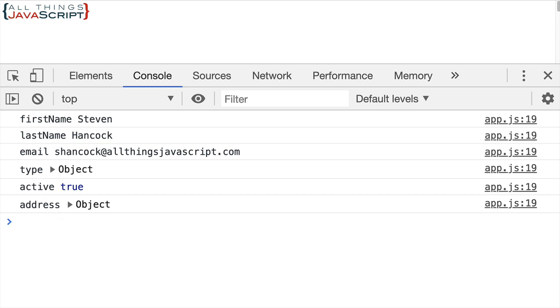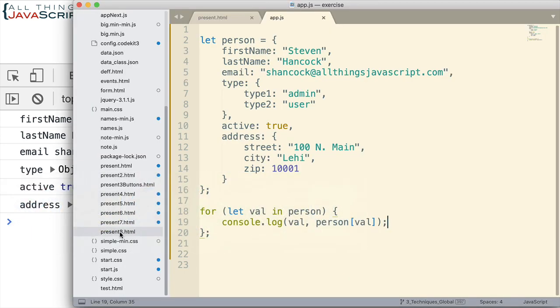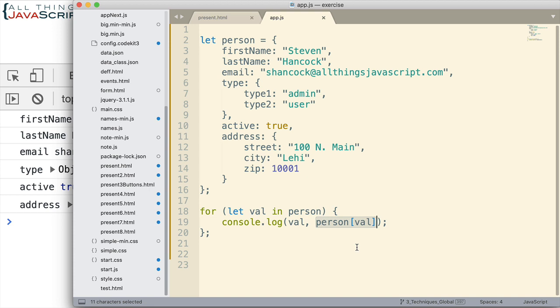Well, let's jump back and take a look. So one thing we need to check is to see if the value, this part right here, is an object. And if that's an object, well then we need to do something different with it. Otherwise, we can continue to do the console log statement that we're doing here.